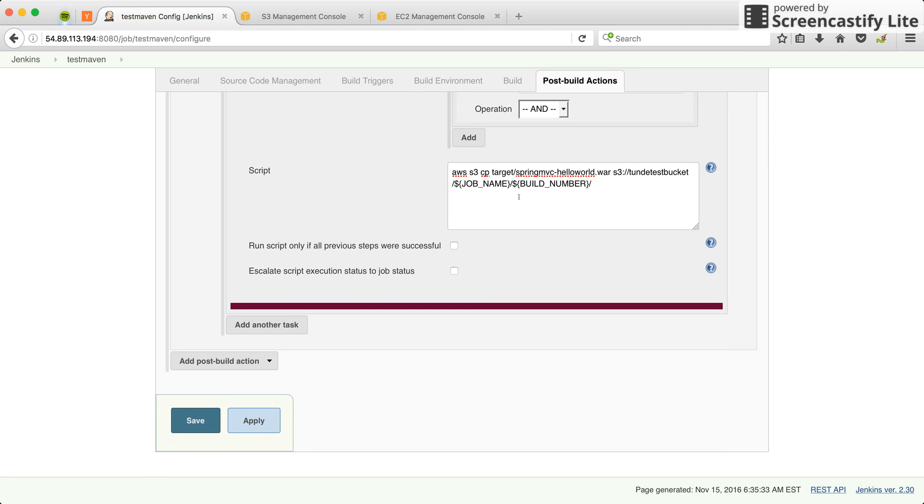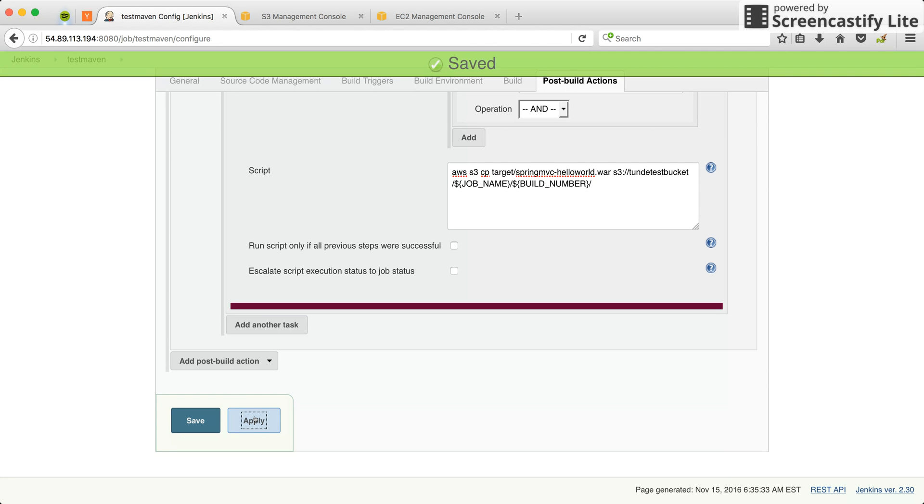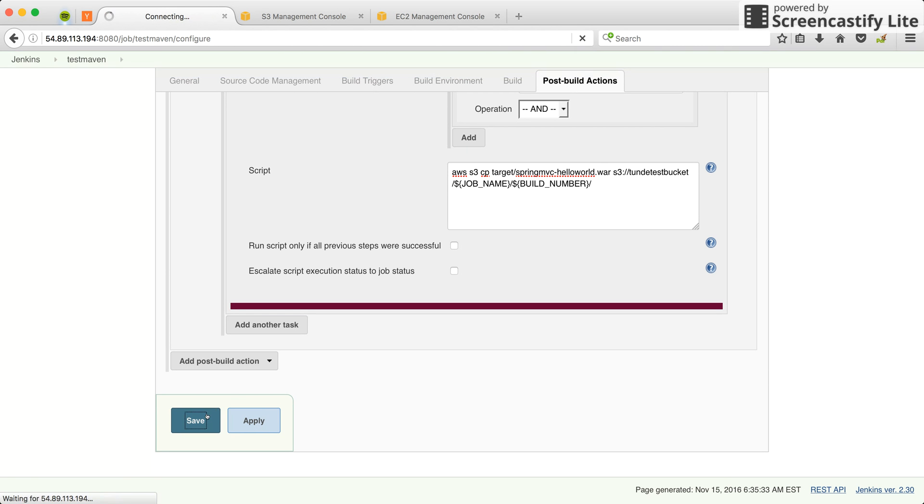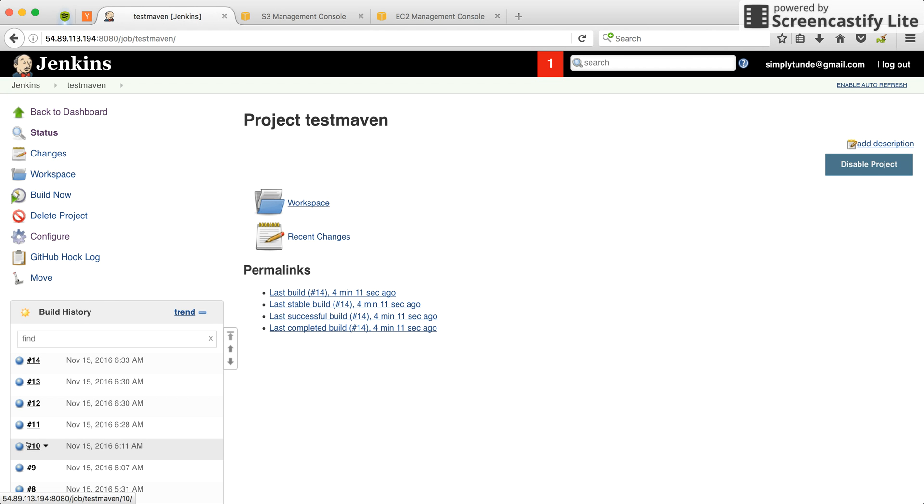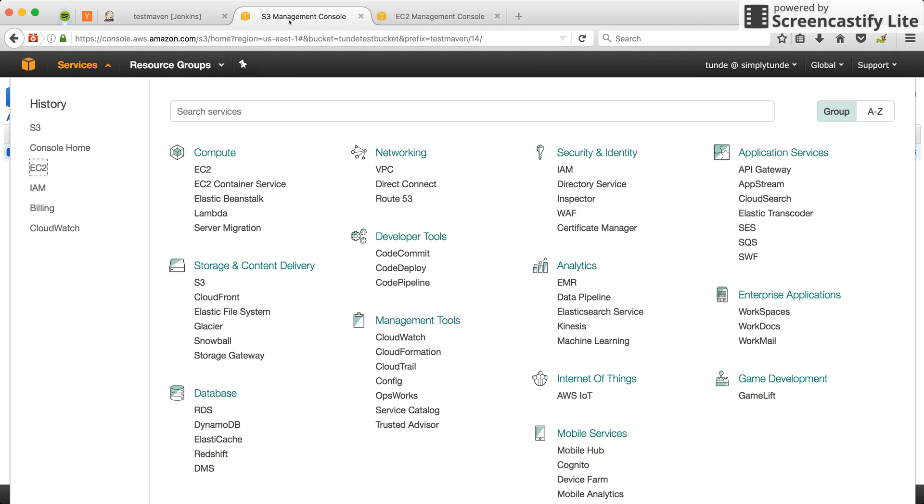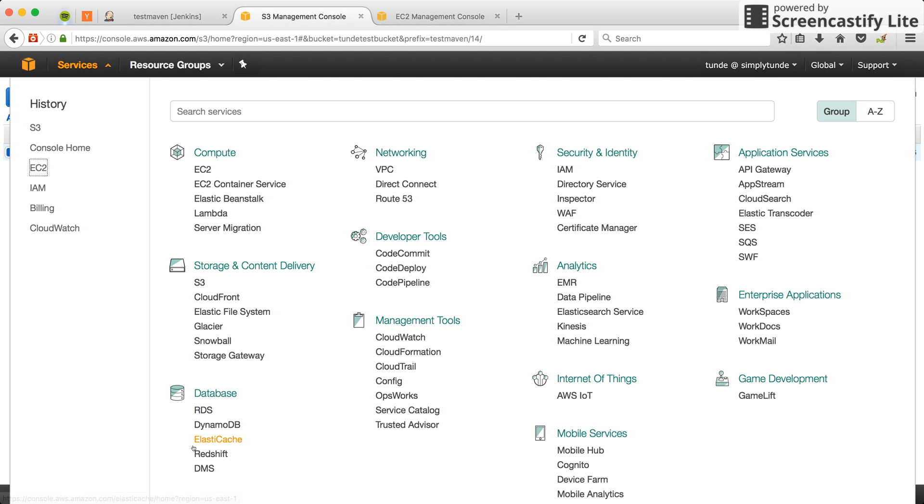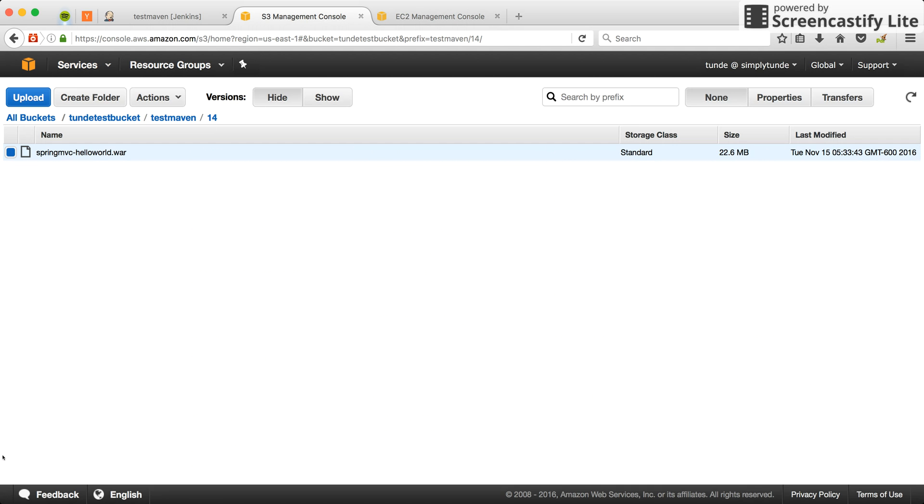Let me apply the configuration and save. Right now, as you can see, I've already built the project before. Now if you go to my S3 bucket, I already have test maven because I've built previous jobs - 13, 14.